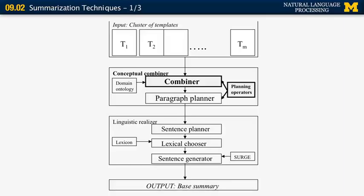The stages include: a paragraph planner that determines what information to include in each paragraph; a sentence planner that determines what information goes in each individual sentence; a lexical chooser that selects what words to use to express a specific concept from the input template; and finally an off-the-shelf sentence generator called SURGE, which converts the logical representation into an actual grammatical sentence and paragraph.